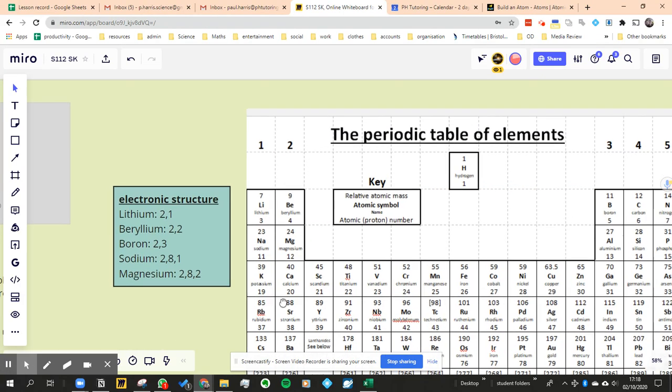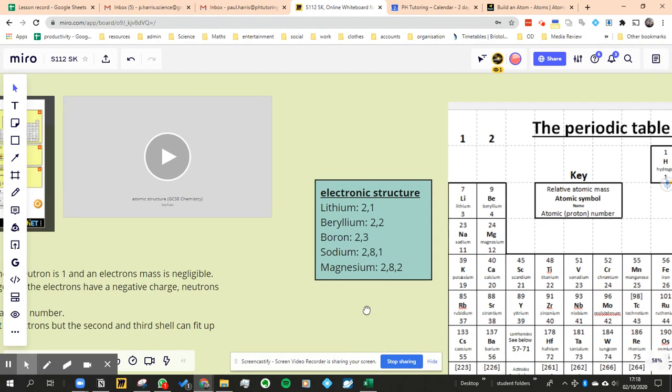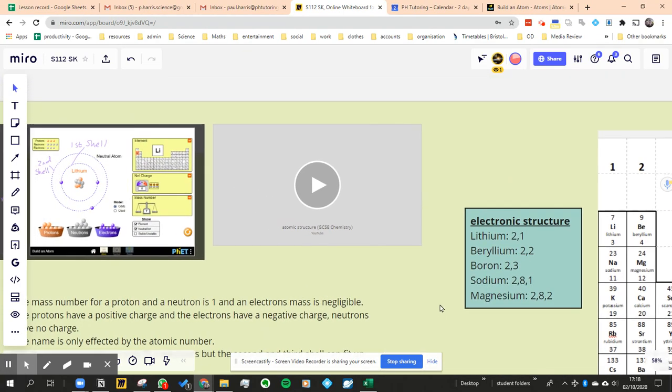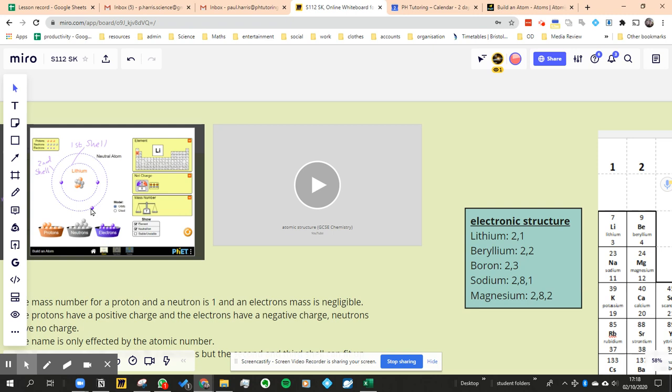So earlier on we made an atom, a lithium atom, and we made the nucleus and then we added the two electrons. We had to have three electrons all together so we had to have two in the first shell and then one in the second shell because the first shell can only hold two and the second one can hold up to eight and so can the third.